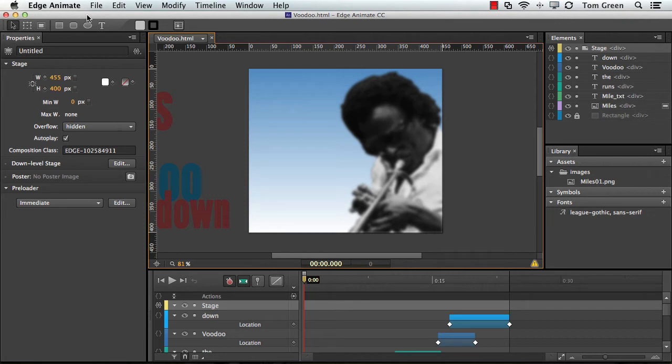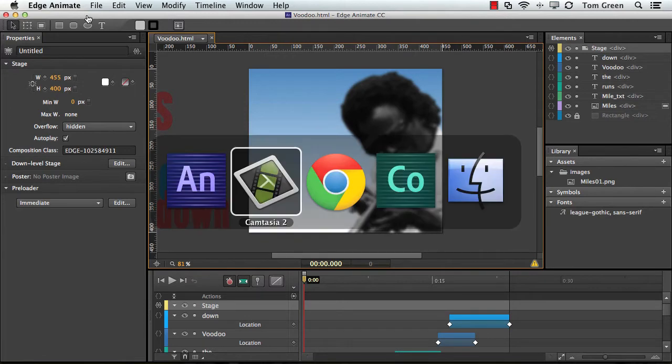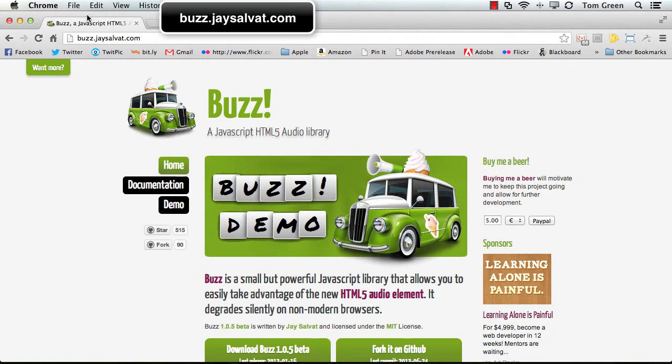There is another way to add audio to Animate, and that is to use a JavaScript library. One of the easiest ones to use is BuzzJS. So let's go take a look at it. I'm going to pop over to Chrome, and it's right here. I'm not going to roll over the car or the demo because you get these sounds that just drive me crazy.